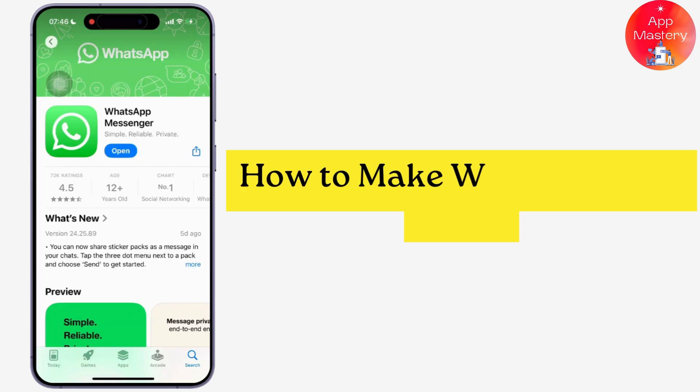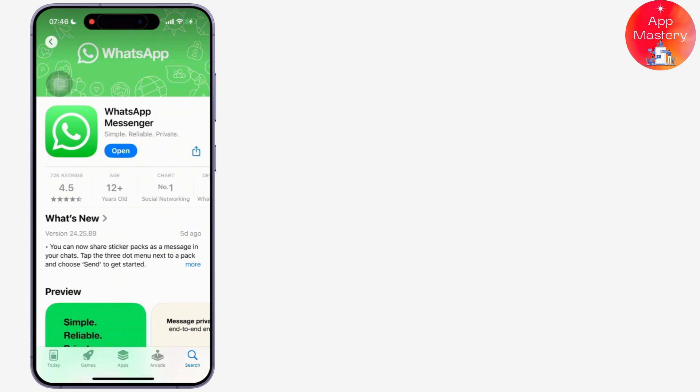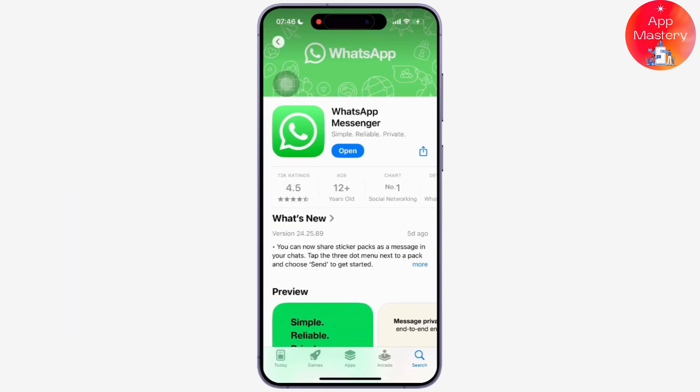Creating a poll in WhatsApp is a quick and easy way to gather opinions or make decisions in chats or groups. So let's get started.